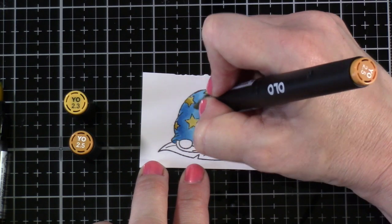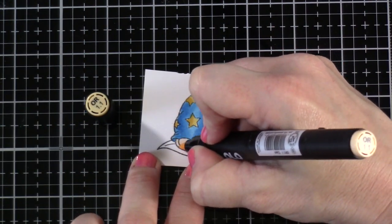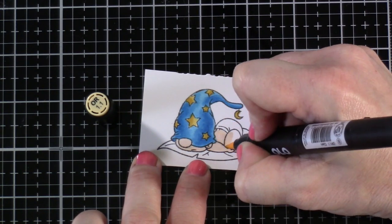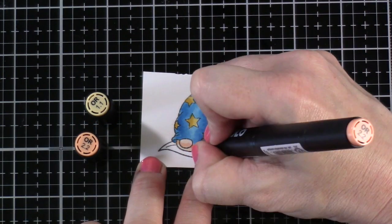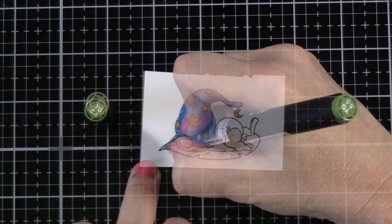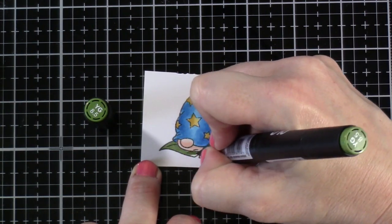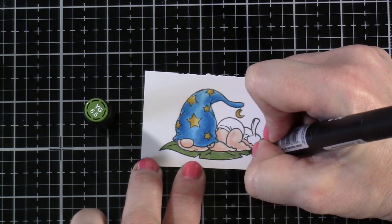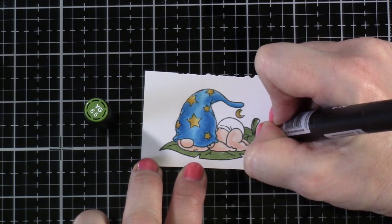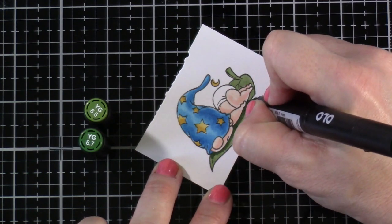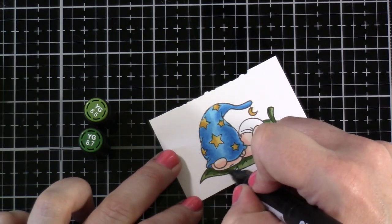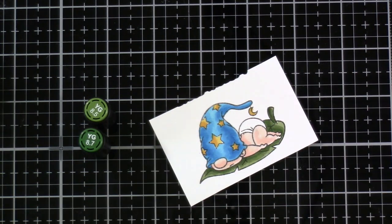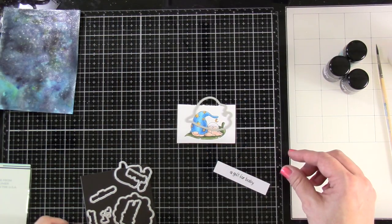I'm bringing in OR 1.1 for his skin and OR 2.2 for some shadowing and shading. For his little leaf, we've got YG 8.5 and then I'll bring in YG 8.7 for the shadowing and shading, then blend that out again using YG 8.5. This little image is my favorite in this stamp set. He's so cute—I've colored him a few times and I just can't get enough of it. I think I love it because of the star hat and because he's sleeping.